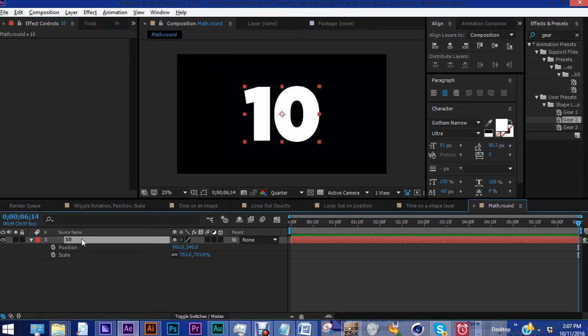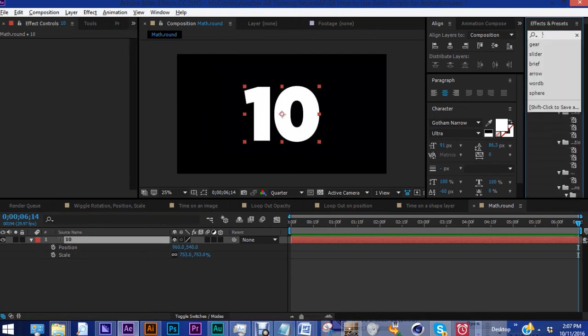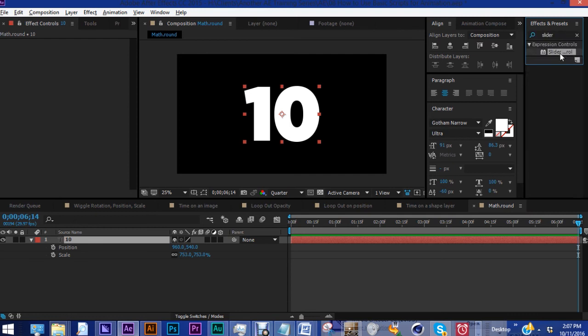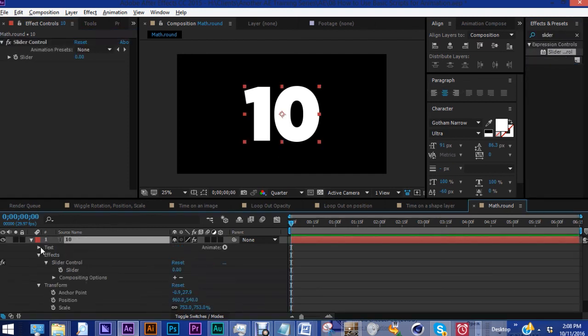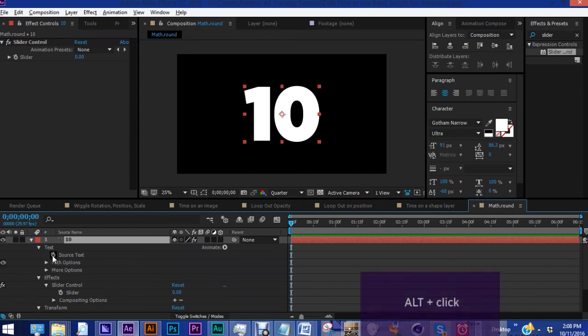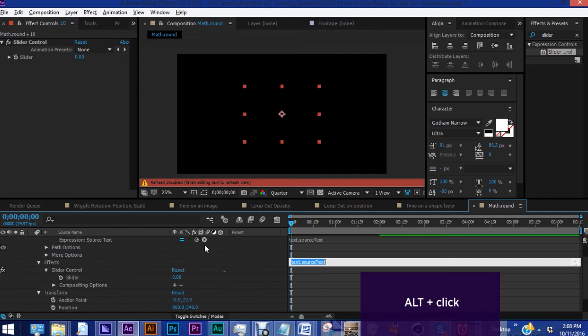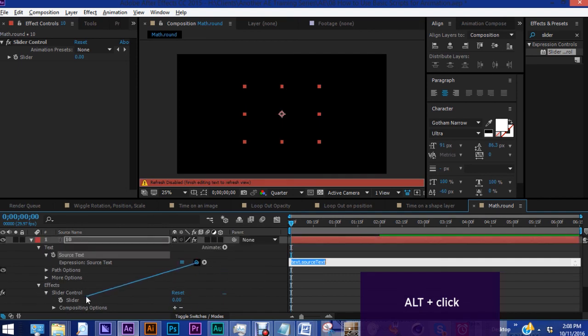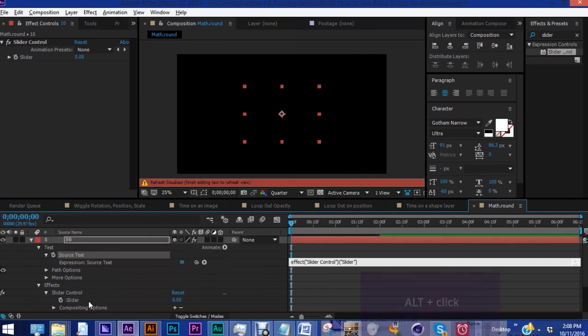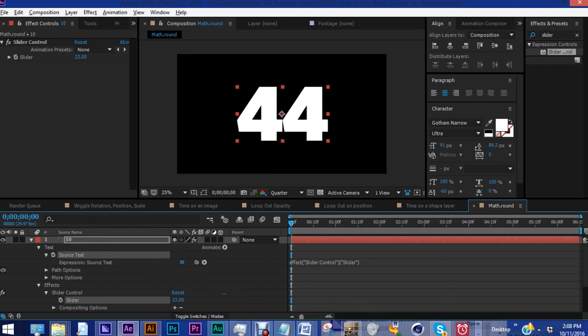So what you want to do in this case is come over here to your effects presets. Let's type in slider. I'm going to pull a slider control over onto our text layer. And we want to open up our text option here. Under source text, you want to alt click on the stopwatch. And let's pull this down to the slider control. So now whatever value we have on the slider will show up as our number.